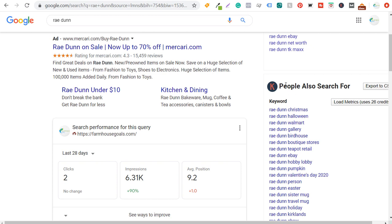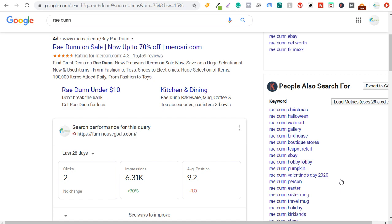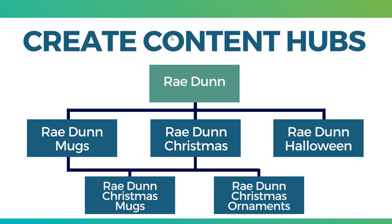If you come down, you're going to see 'people also search for' — Christmas, Halloween, birdhouse, teapot, pumpkin, Valentine's Day, sister mug, travel mug. So there are a lot of different keywords that people are searching for. The more I can expand on those subtopics, the better it's going to help me rank for the keyword Ray Dunn, and then for all of these long tail keywords as well.